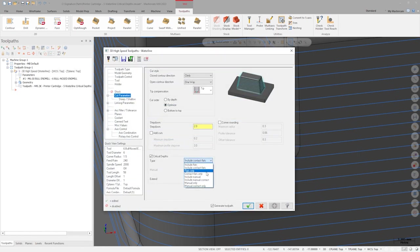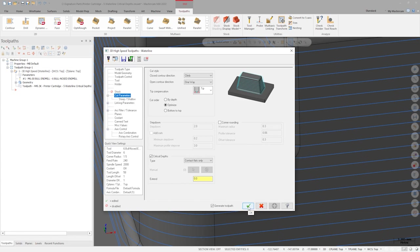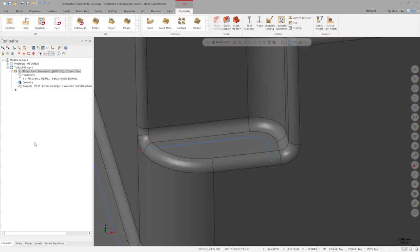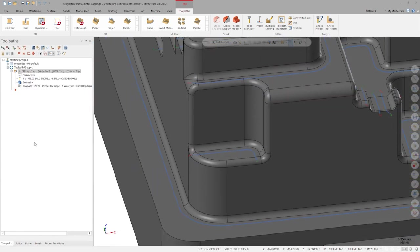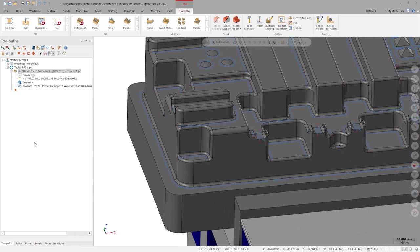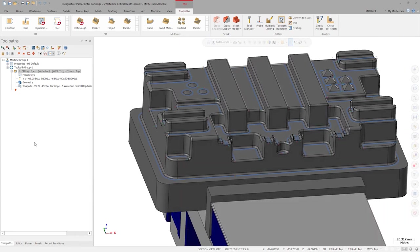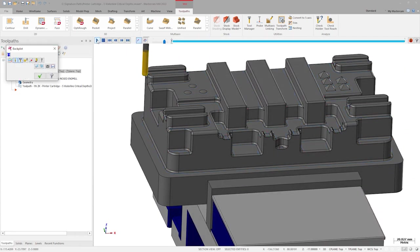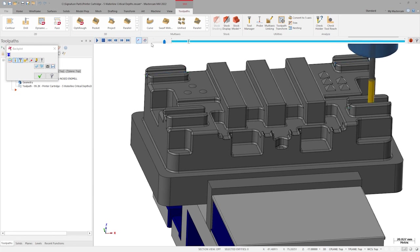Back in the toolpath parameters, select contact flats only and regenerate. The resulting toolpath is exactly what we'd expect to create from multiple contour toolpaths. We have created a single operation that finished machines every reachable wall on the part.